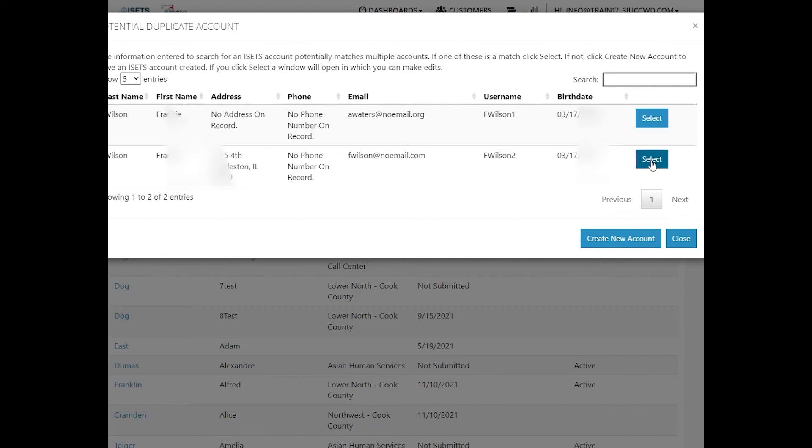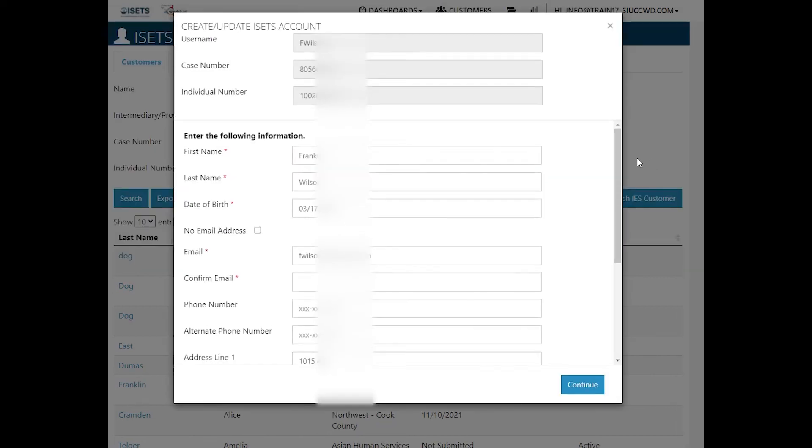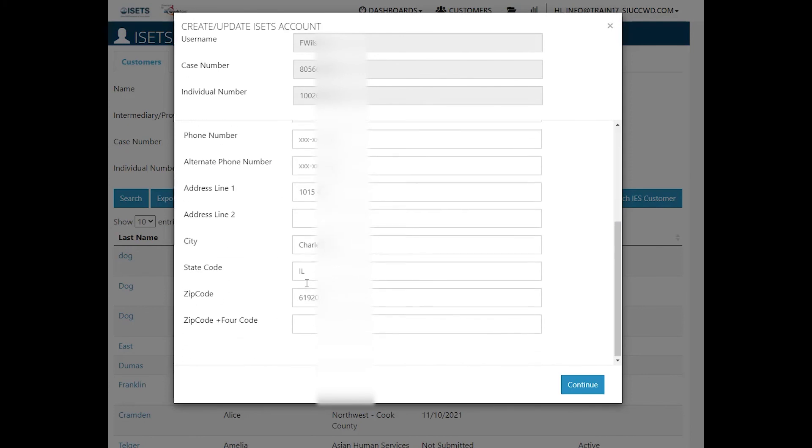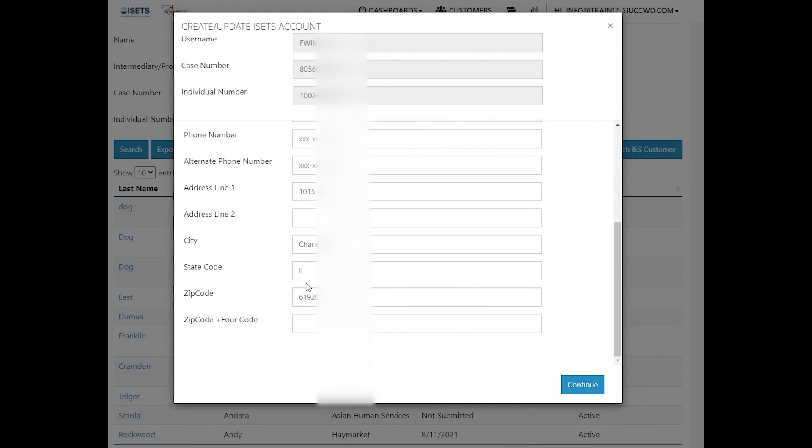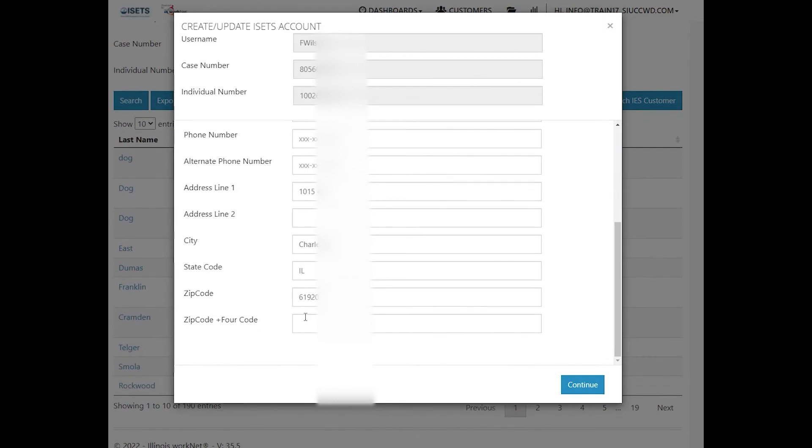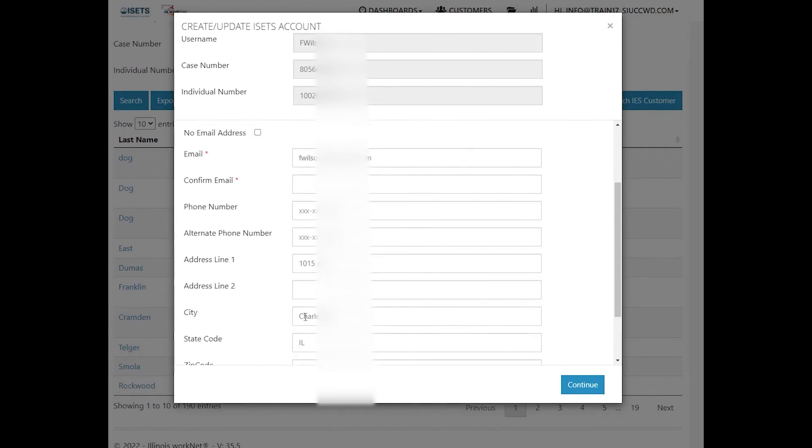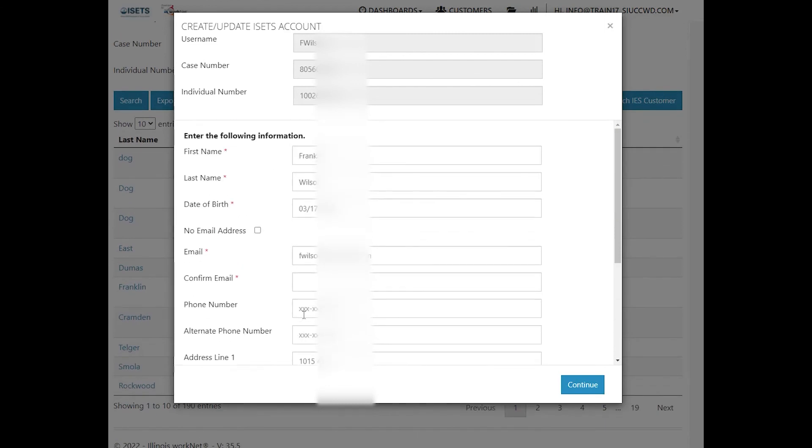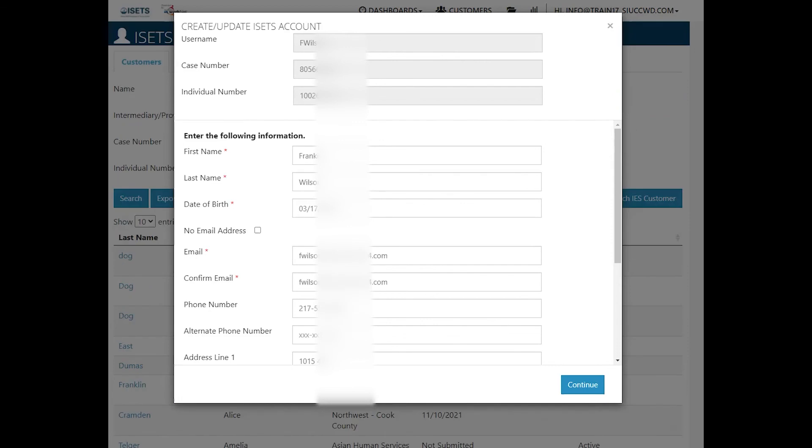We're going to select that. It gives us the opportunity to make edits and confirm the email address, add a phone number, select and correct the address and zip code. And then we will be able to continue. Once you have all the information filled in, click continue.